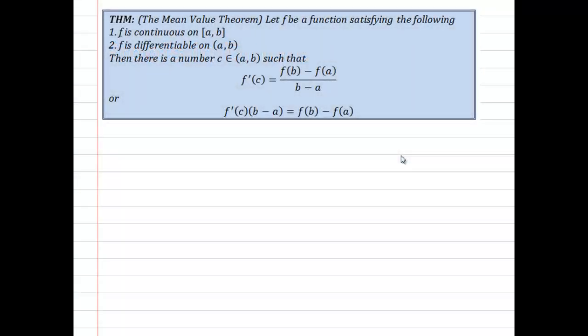Hello, my name is Roy Simpson and I'm a Professor of Mathematics at Cosumnes River College in Sacramento, California. This is yet another proof in my series on proofs in differential calculus. This is for the mean value theorem, which is a large theorem in differential calculus.